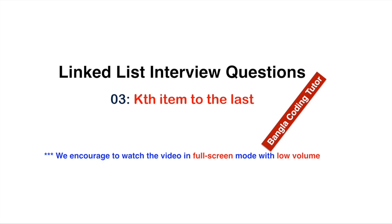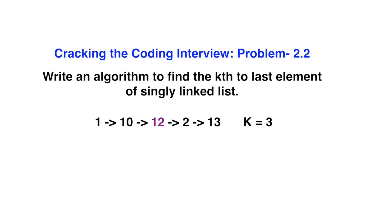This is the third lecture on link list interview questions. Let's see how to find the kth to last element of a linked list. I will tell you where to select this problem - in chapter 2, there is problem number 2.2.